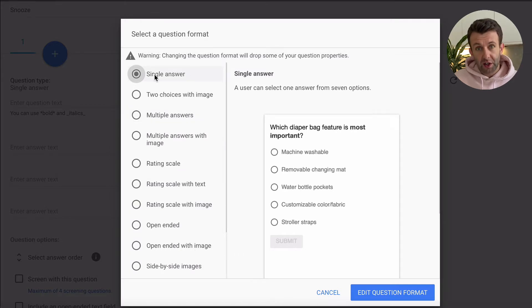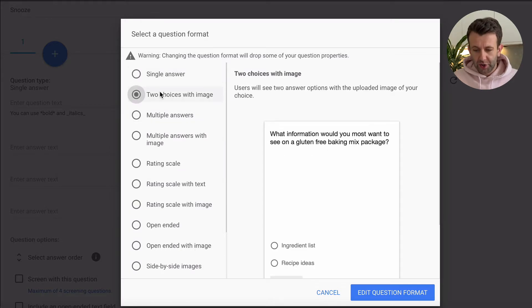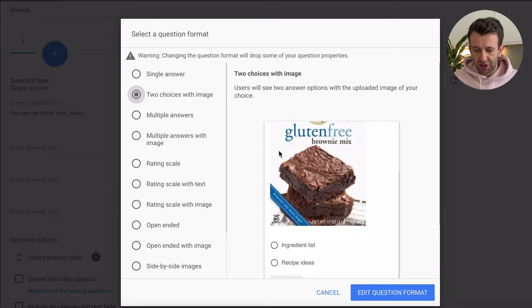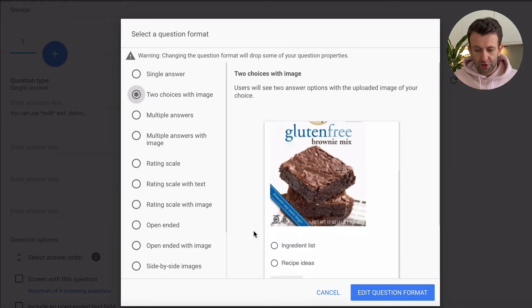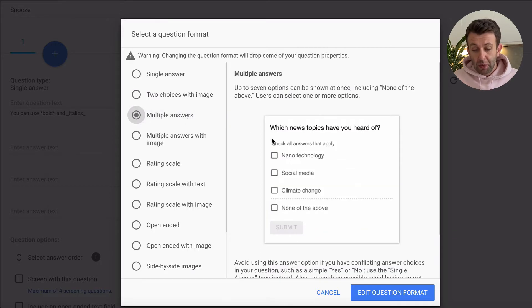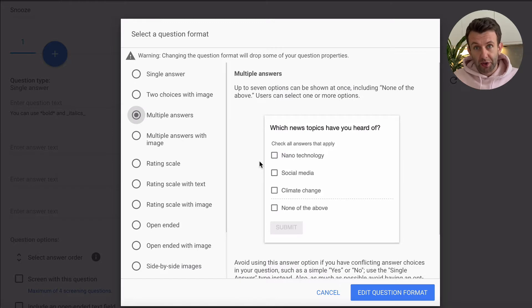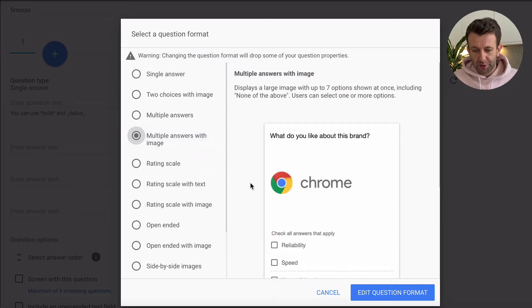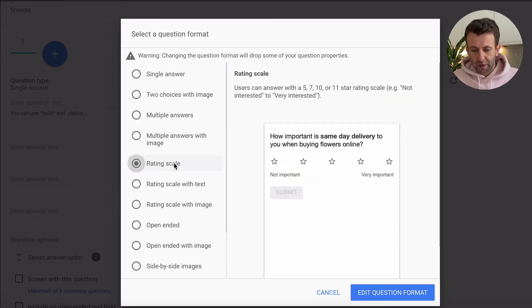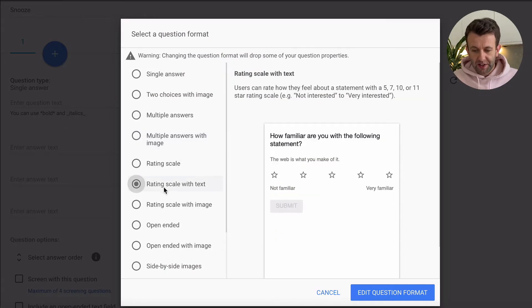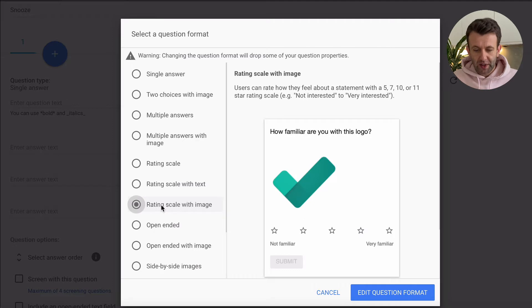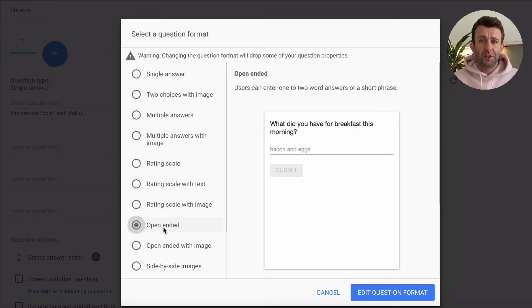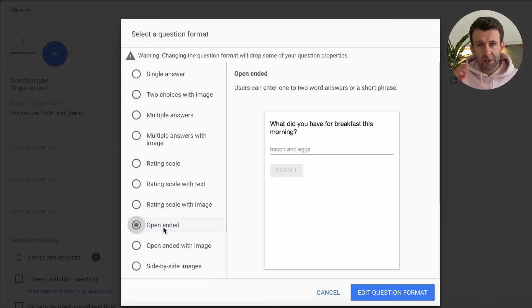The options are a single answer, two choices with an image, so this one shows an image and then the respondent's going to choose two different potential responses to it. Multiple answers, so here the respondent will be able to choose many different answers rather than either or. Multiple answers with an image, a rating scale, a rating scale with text, rating scale with image, and then an open-ended question. So open-ended question is where you don't choose the answers and you leave it open for the respondent to write in whatever they want.